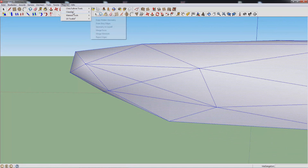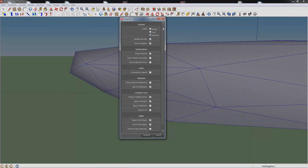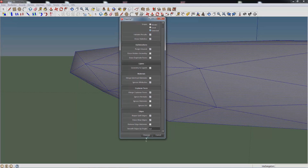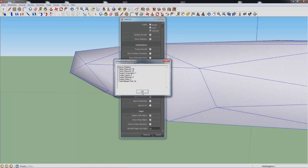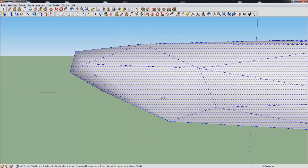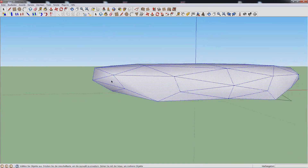Going to Plugins, Clean Up, Clean — with a few options, do however you want. And if you clean it, it will delete and make the model smaller.